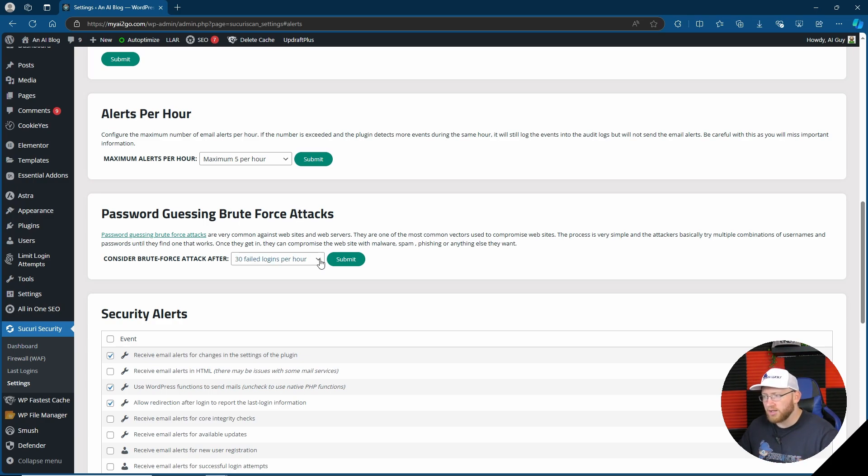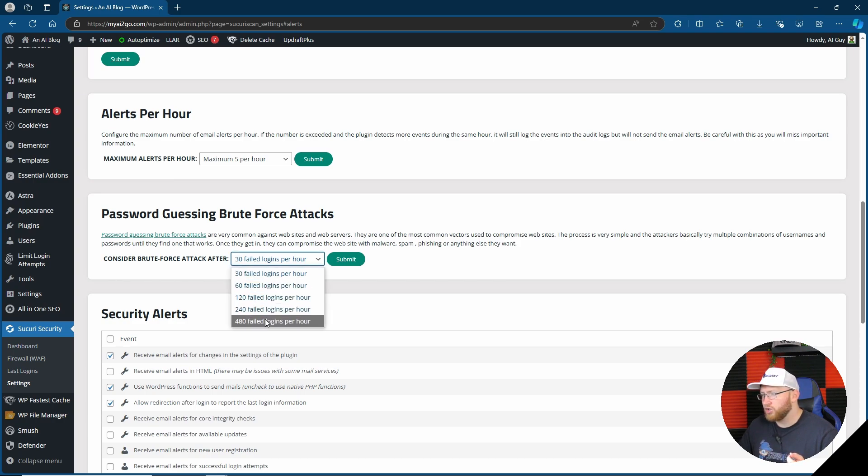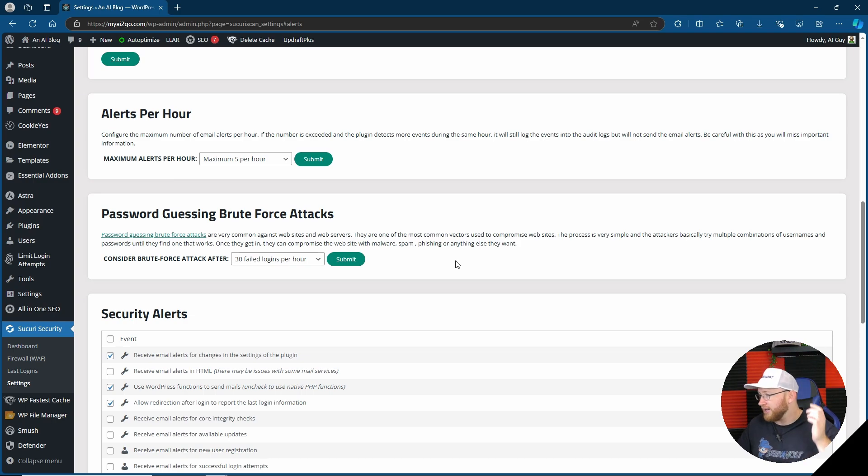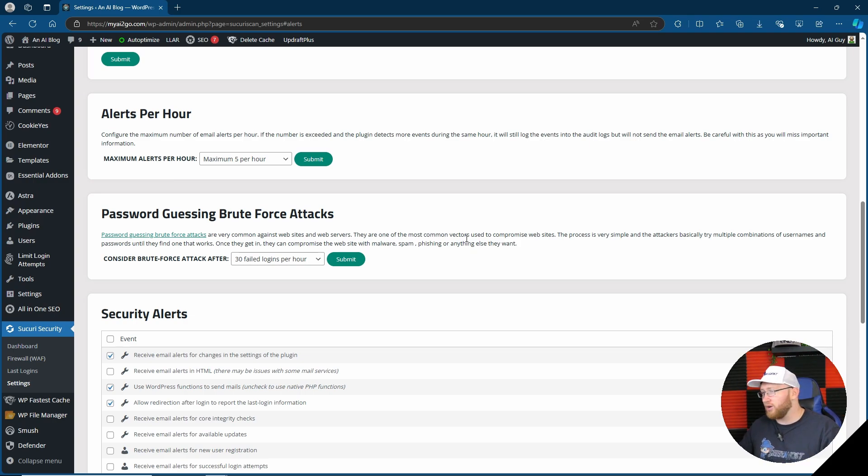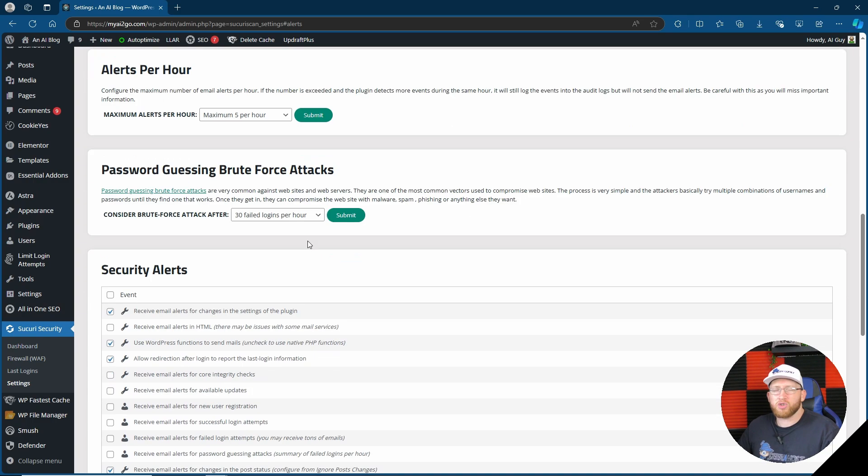Password guessing, brute force attacks. Okay, that's good that we have that. Considered brute force attack after 30 failed logins per hour, we can also change that to more. I don't see why you would, 30 per hour is quite a lot. I mean, if somebody can't remember their logins usually 30 times, that's pretty, they're trying to do something bad.